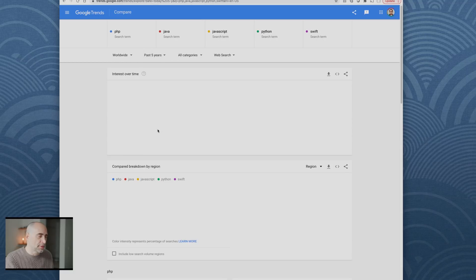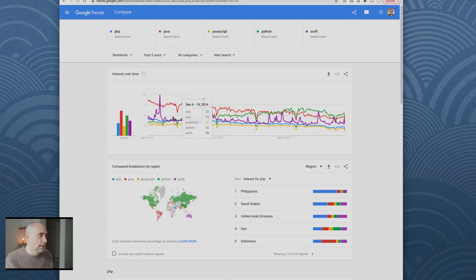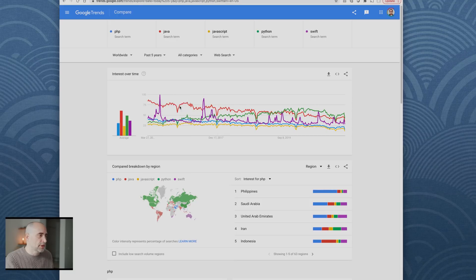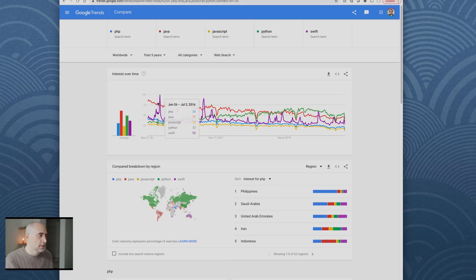Yeah, Java is the one that's really fallen from the heights. If you look at that, Java was the king. Swift has a big spike back in the day.